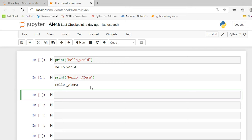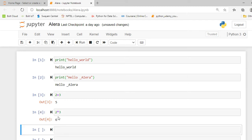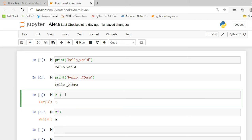Before creating a variable, I will take two numbers and apply various mathematical operators to check the output. I write 2 plus 3 and execute this cell by pressing Shift+Enter — it shows me the output 5. For 2 multiplied by 3, it shows me the output 6. You can see that writing a number with a mathematical operator in a cell gives the output directly below.